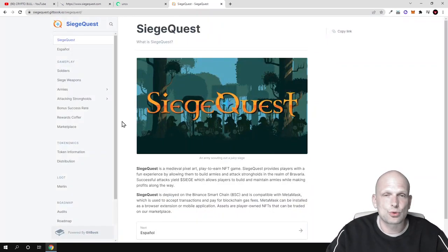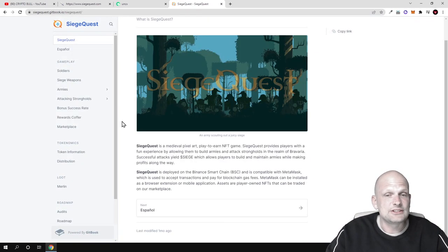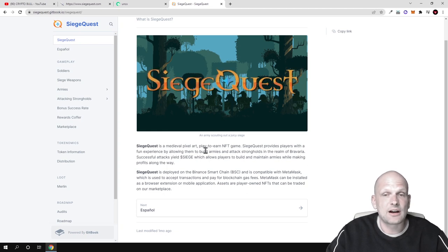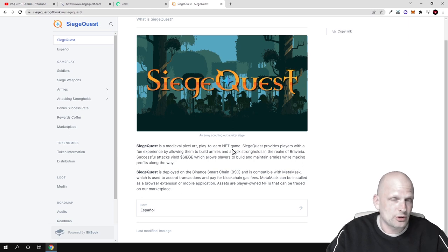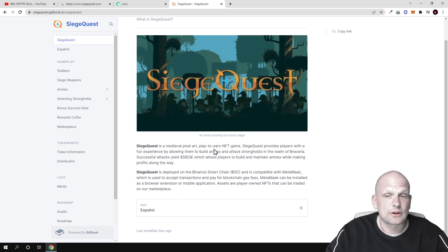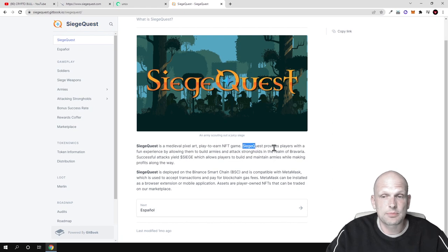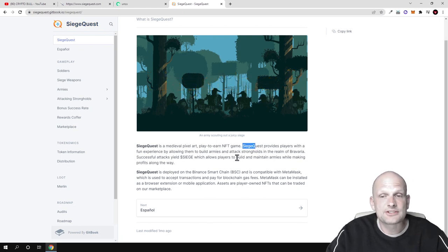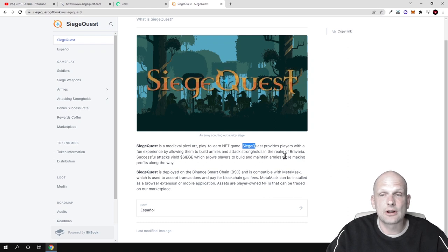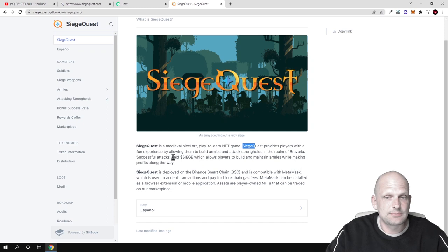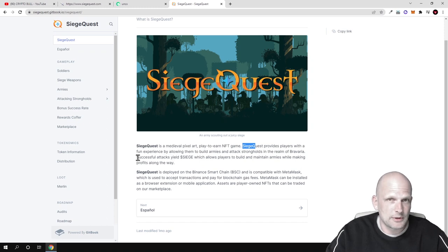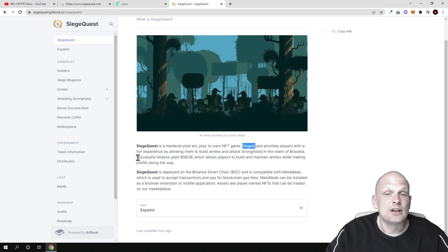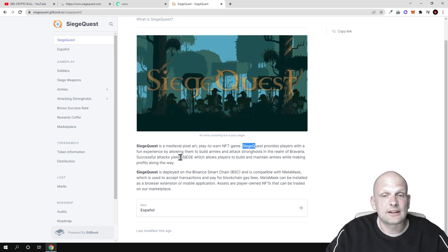What is SiegeQuest? SiegeQuest is a medieval pixel art play-to-earn NFT game. They will also have their own NFT market as we will take a look later in this video. SiegeQuest provides players with a fun experience by allowing them to build armies and attack strongholds in the realm of Bravaria. Successful attacks yield Siege tokens. This means that if you are playing this game with your NFTs, you will be earning these Siege tokens.